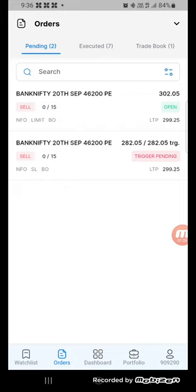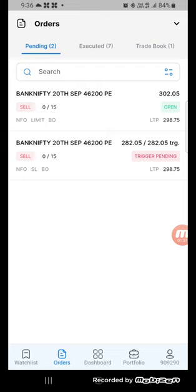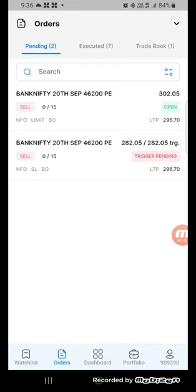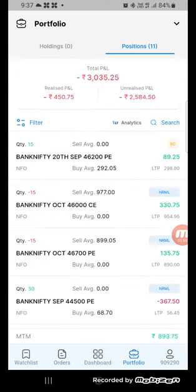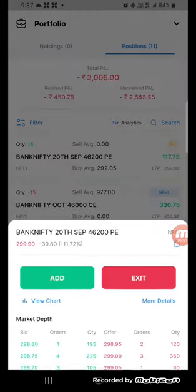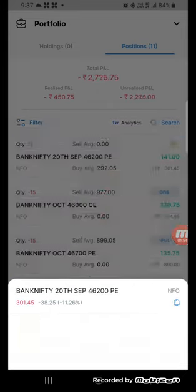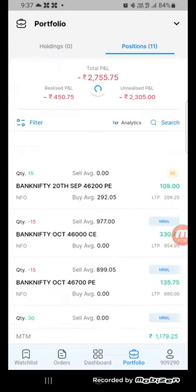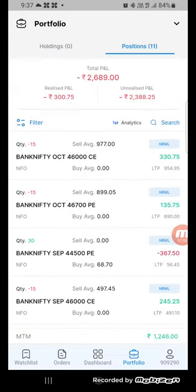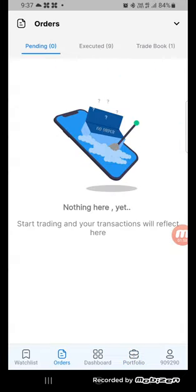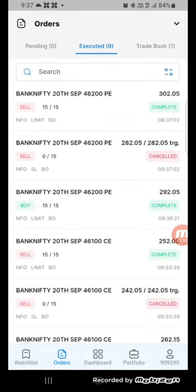Either one of the orders is executed, then the other order will be cancelled automatically. 302 is our target and it is running at 297. 301, 302. Yes, target has been hit.